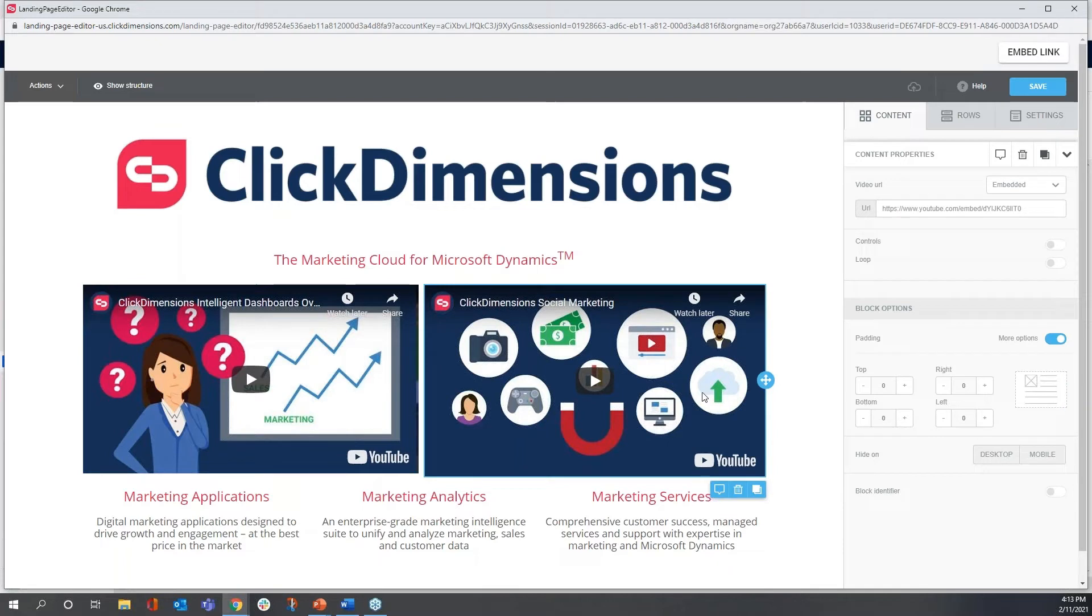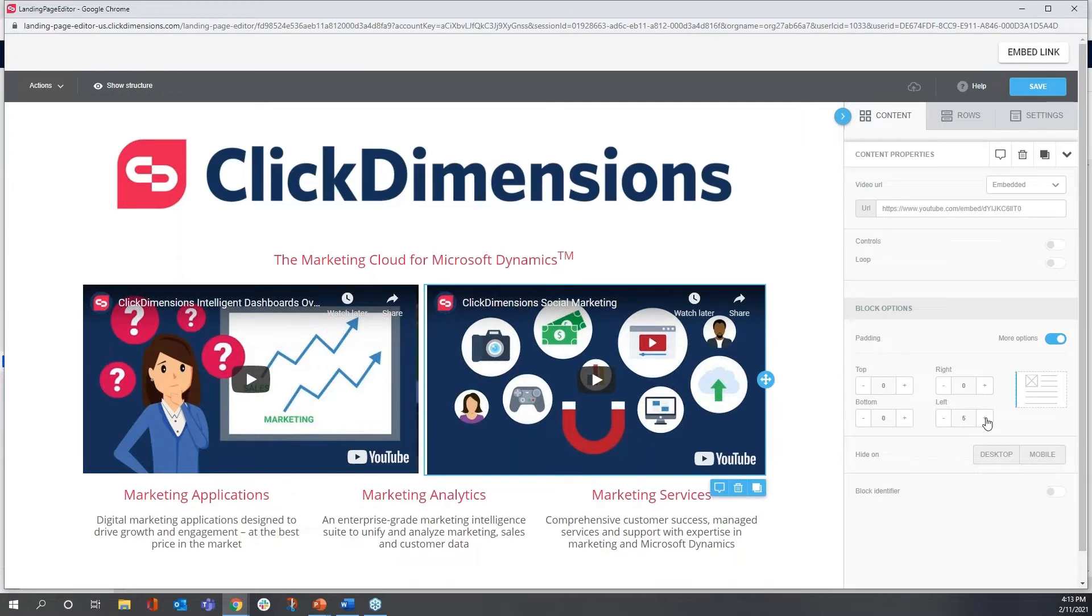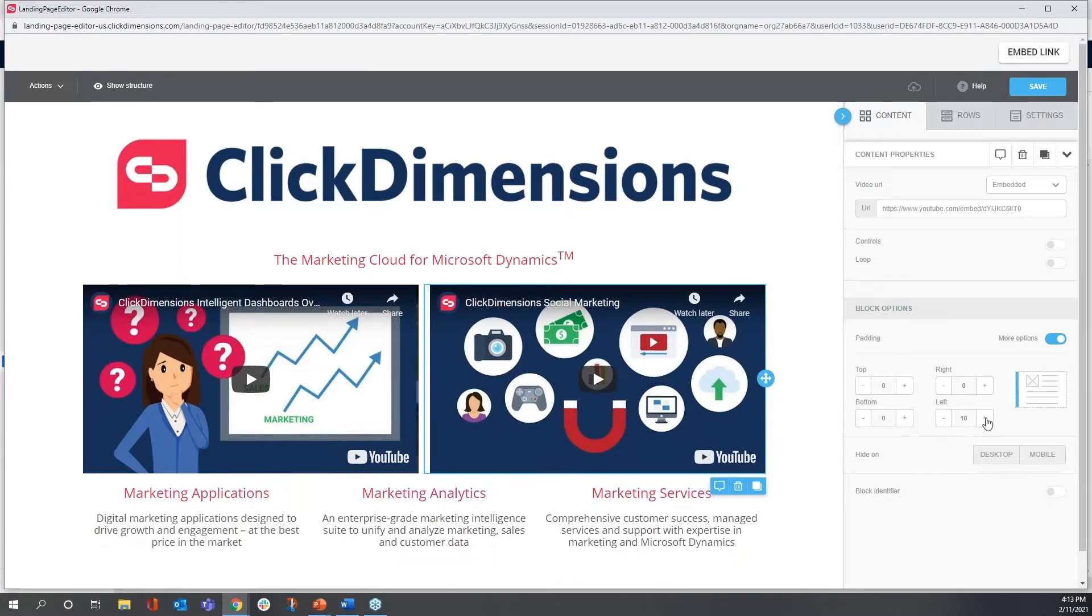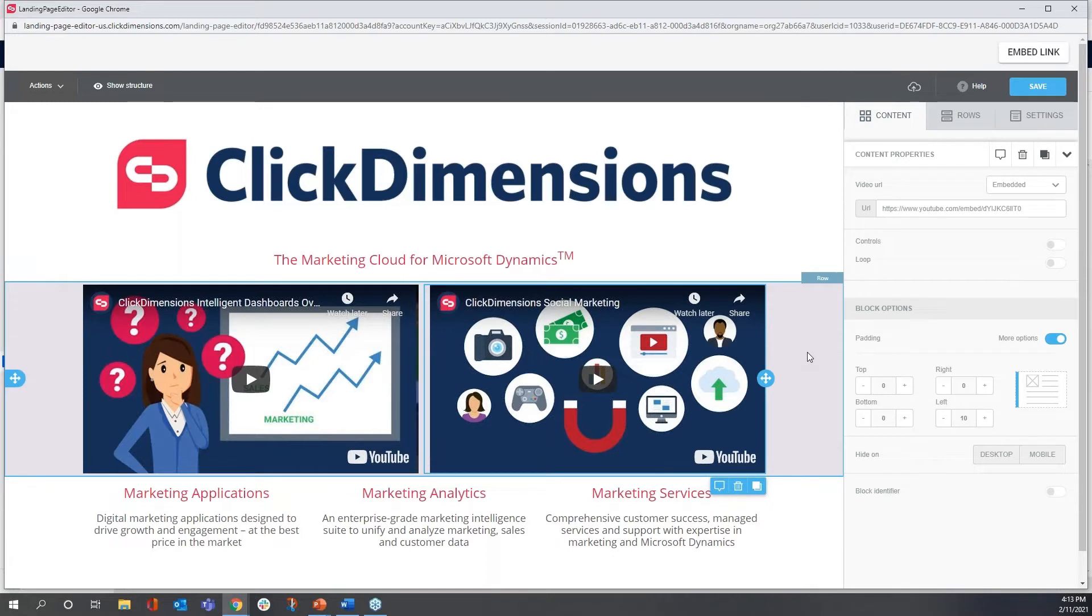I'm going to do the same thing with the video block on the right so that they match. This time I'm going to add space to the left. And there we go. So now it's nice and symmetrical. That's the look I'm after.